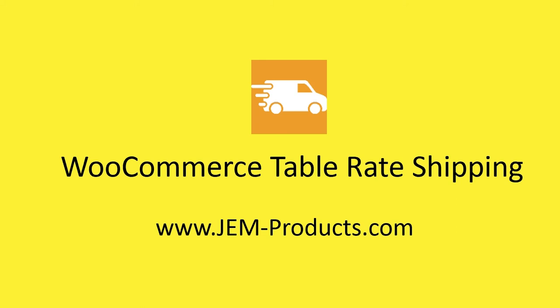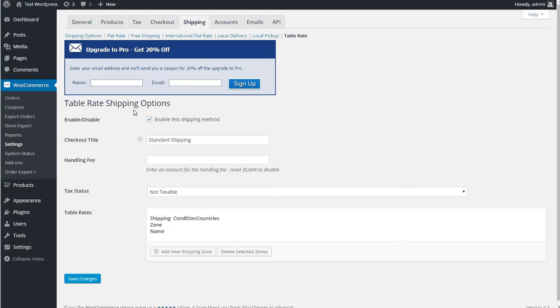Hi, this video is going to show you how to use the WooCommerce TableRate Shipping Plugin from GEM Products. So once you have the plugin installed, it's actually very simple to go ahead and get this up and running.